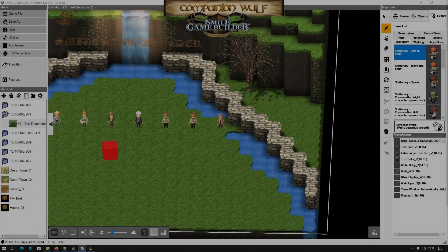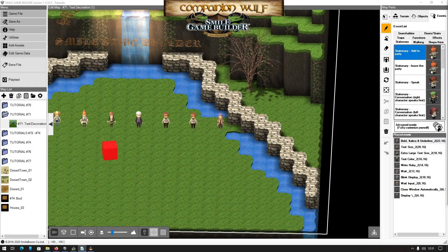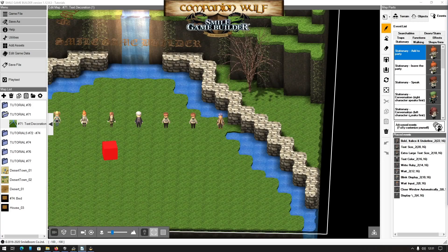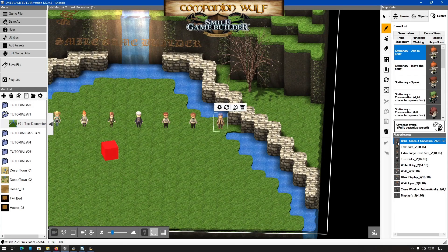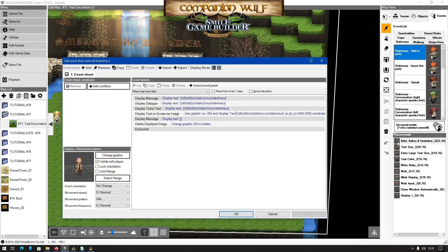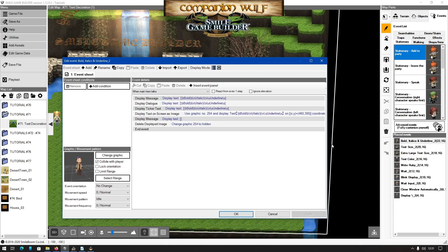All of the text decorations are preceded by a backslash, similar to the message control characters which I went through in tutorial 68. Bear in mind that not every text decoration control code will work in all messages. In the help file, the list can be found on page 116.